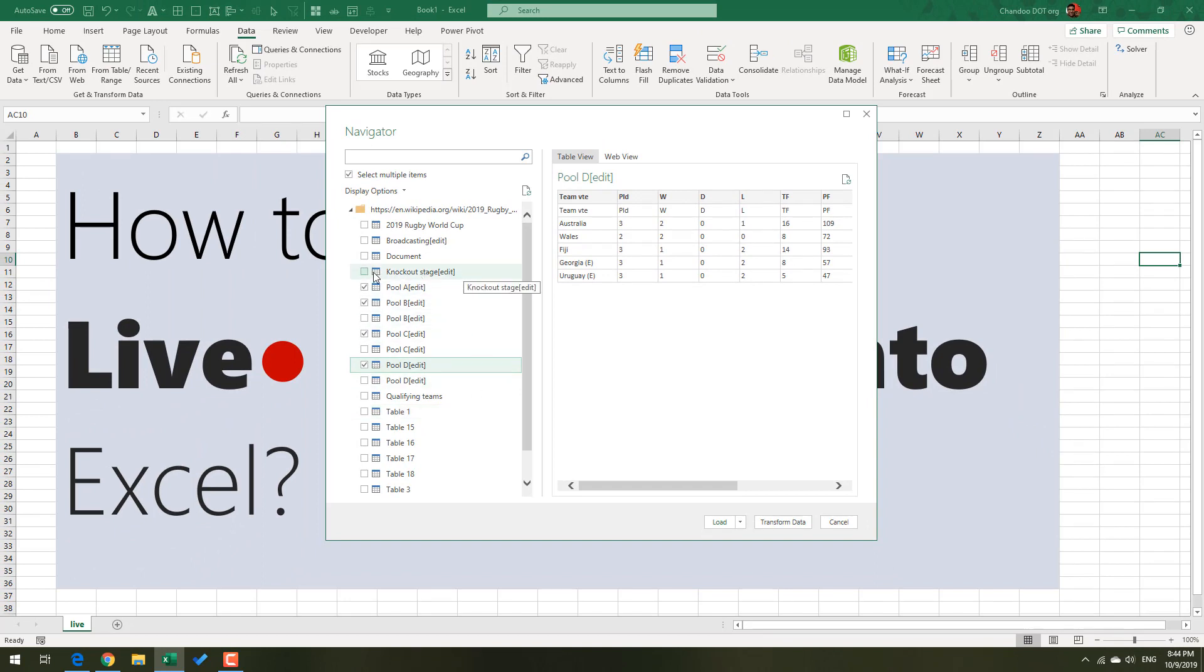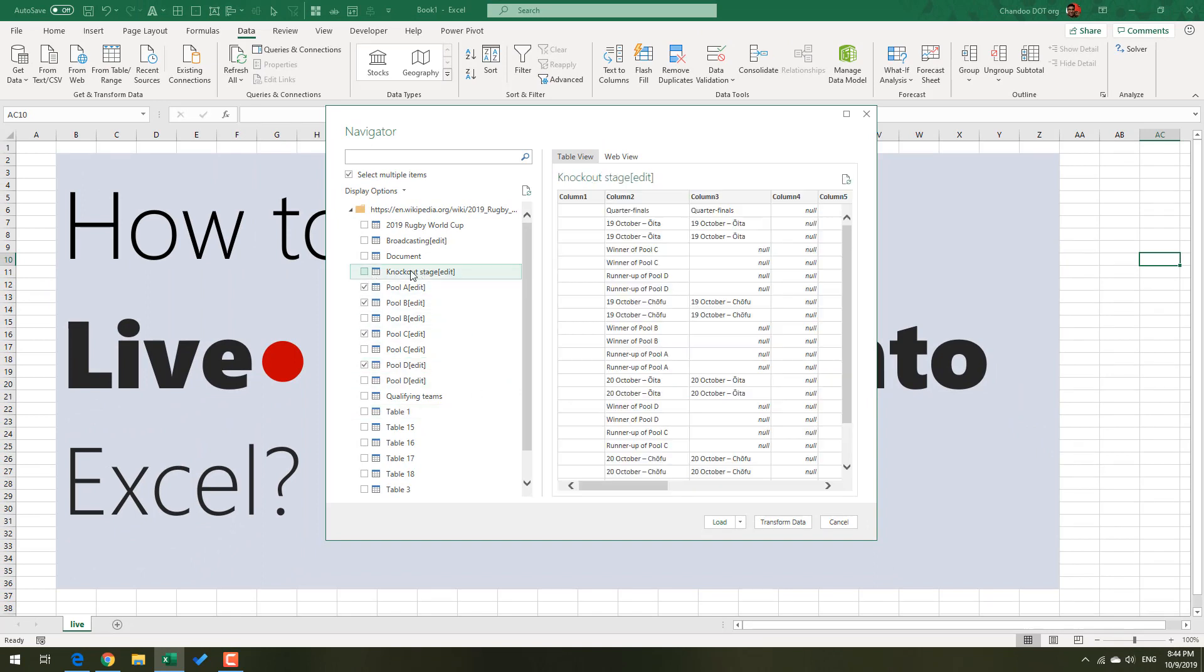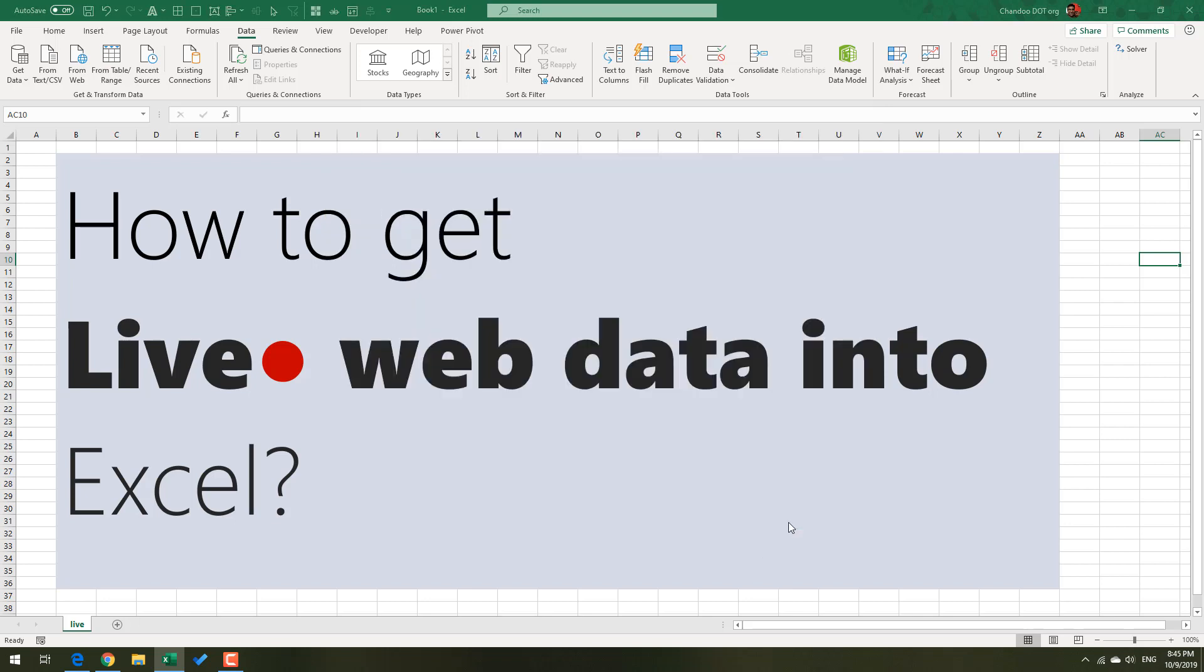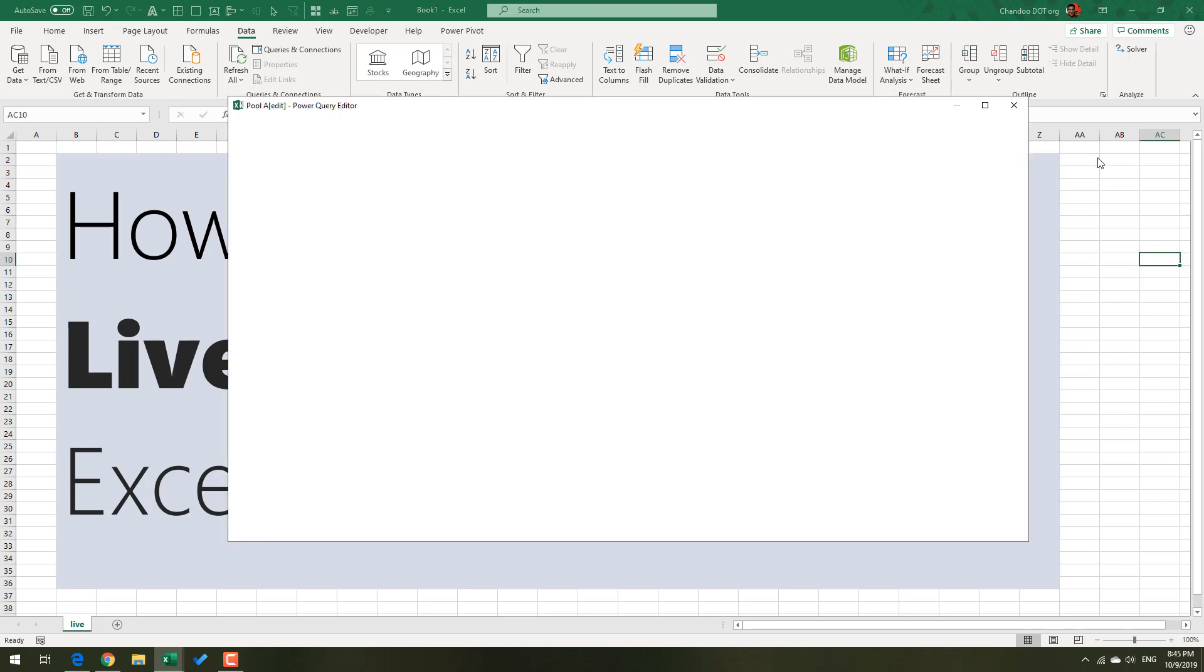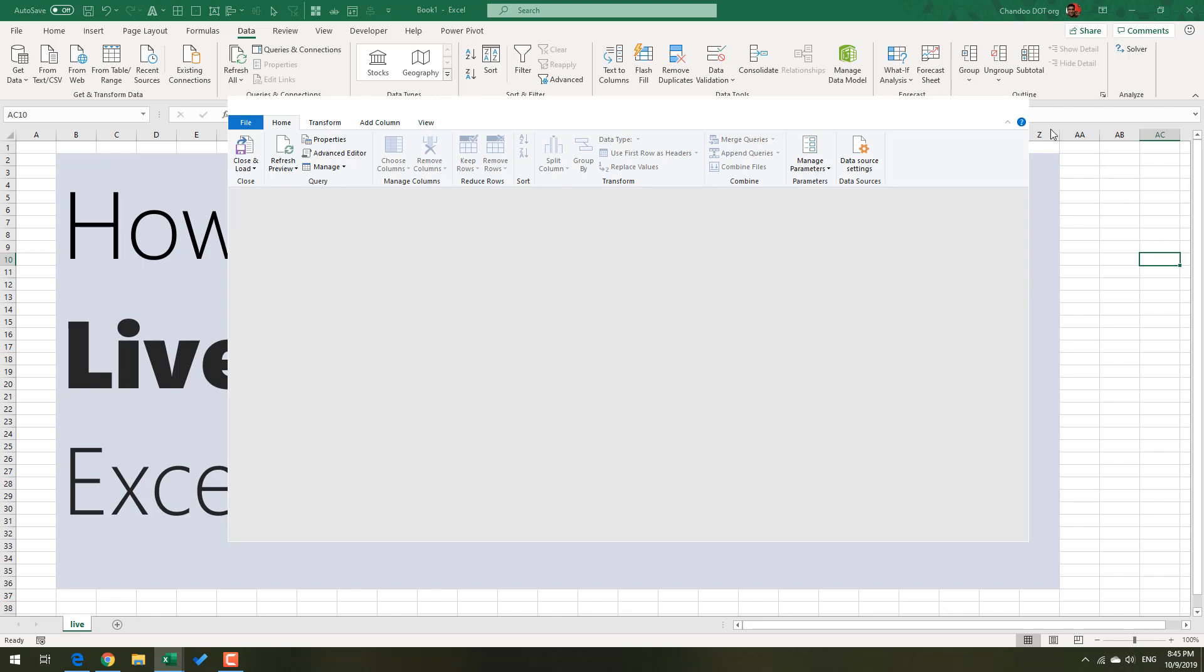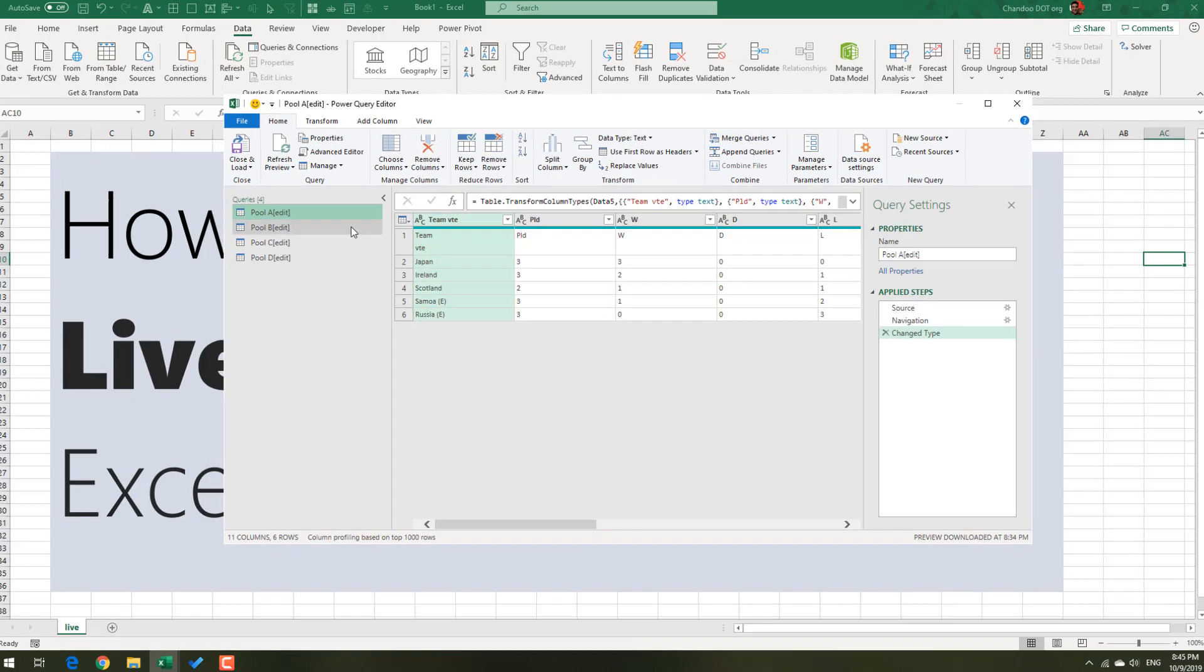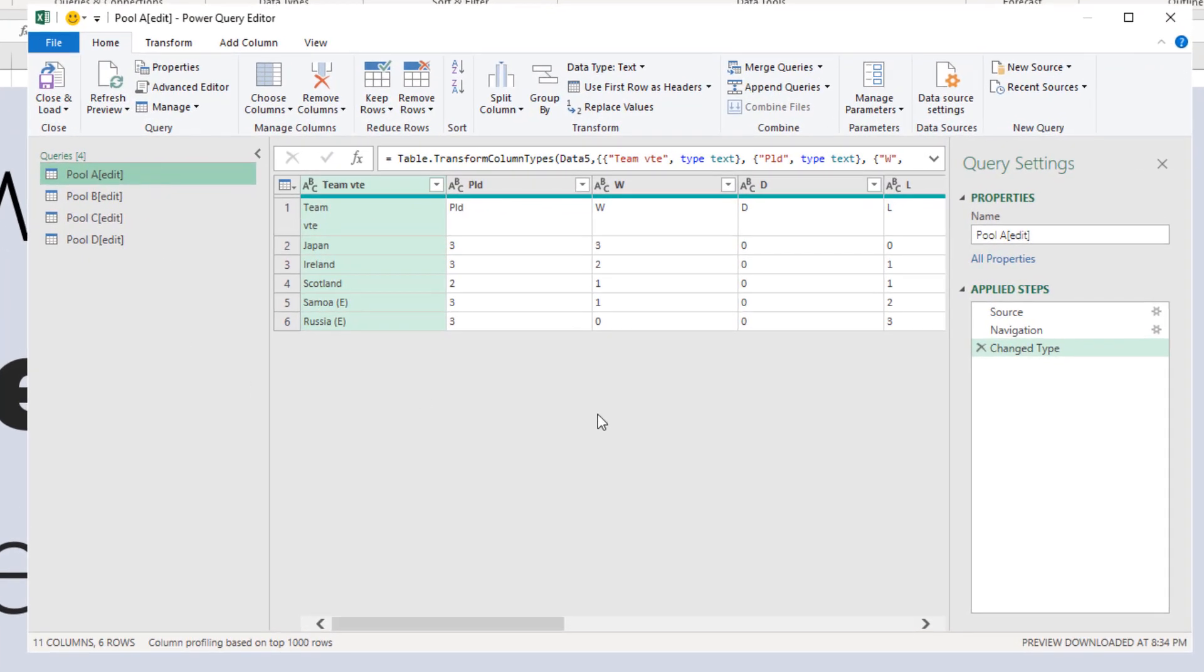You may be able to establish the connection and get the knockout stage matches as well. I believe currently there's no mention of what happens in the knockout stage because the pool stages are still going on, so there's no point connecting to that. Once all four are selected, we could straight away load, but I'm going to transform this data.